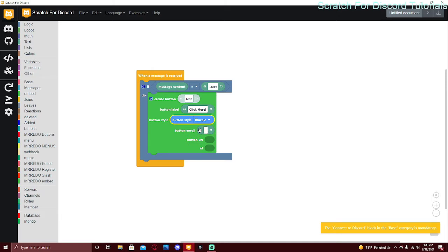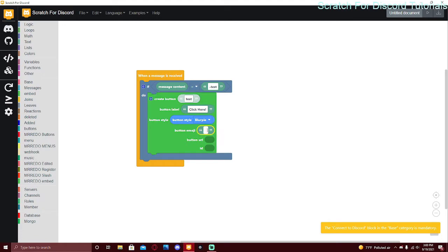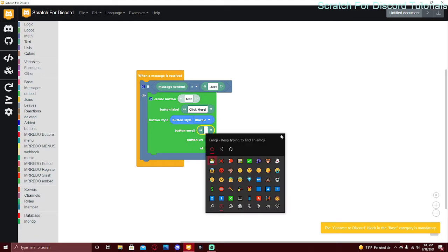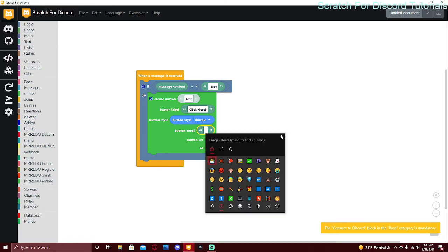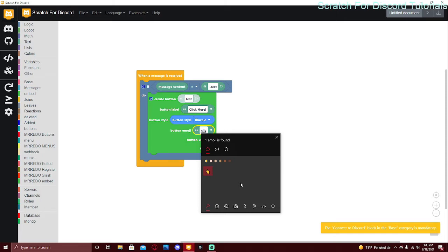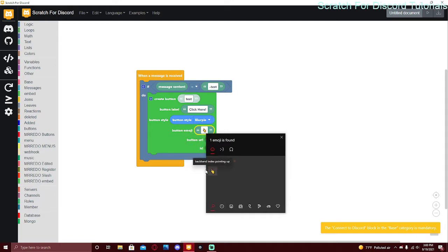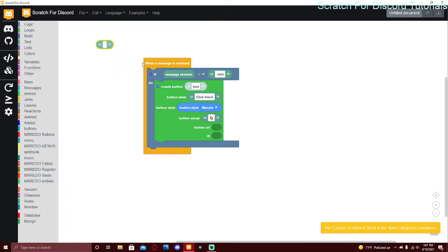The button name, label, and style are all required, but the emoji is optional. For the URL and ID, you need exactly one — you can't have both and you can't have neither. On Windows you can press the Windows key and period at the same time to bring up the emoji picker; I searched 'click' and picked one. The URL is for if you want the button to be a link, for example to your Discord server.